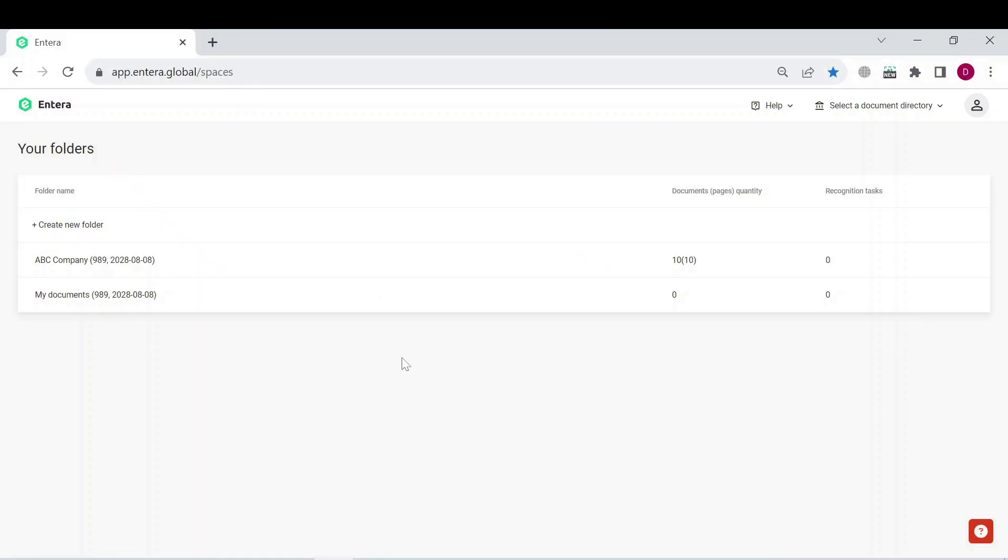Go back to your Entera account web page and select the folder with uploaded documents. Make sure you select the correct folder for which you have configured the integration.